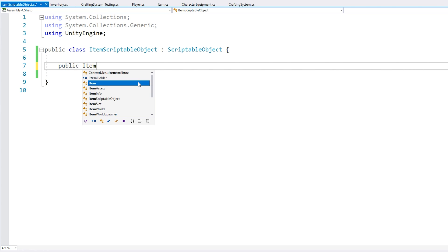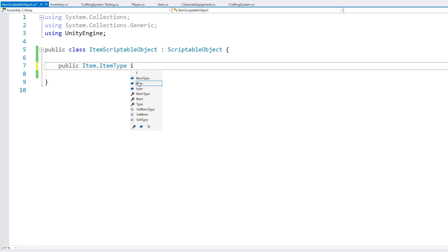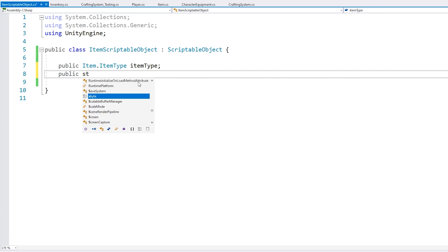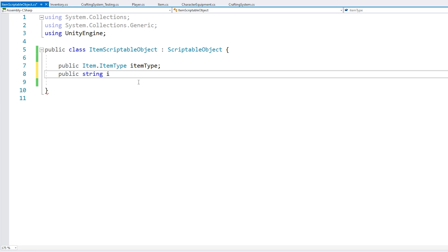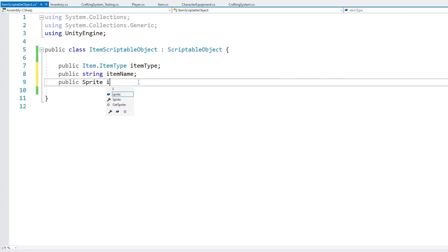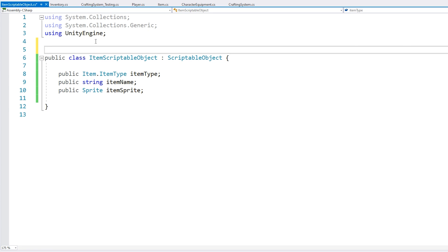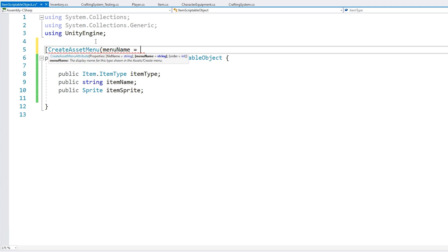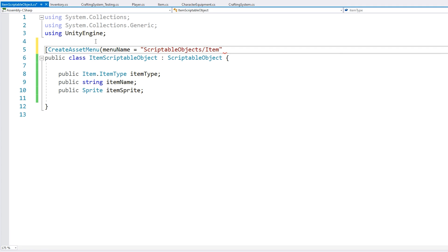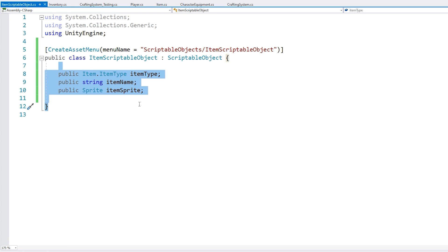Let's store a public Item.ItemType for the item type enum, then also store a string for the item name and a sprite for the item sprite. So we have a type, a name and a sprite. In order to create it, let's add the attribute CreateAssetMenu and set a menu name. Let's put it inside a folder called Scriptable Objects and call this our item scriptable object. So that's our scriptable object definition with all the fields we need to store the data for any of our items.